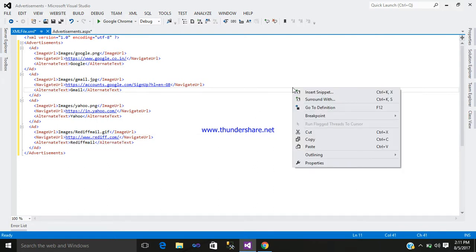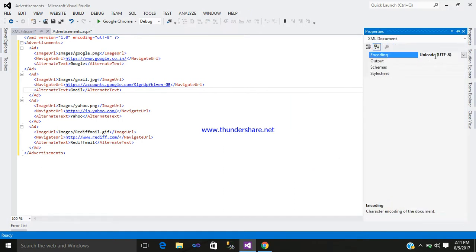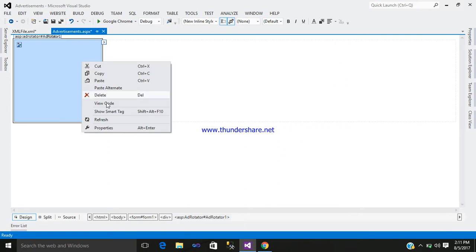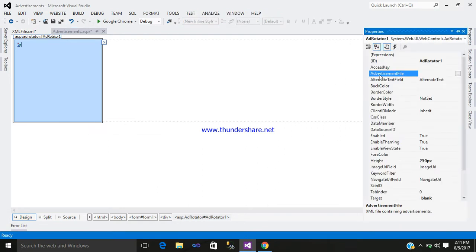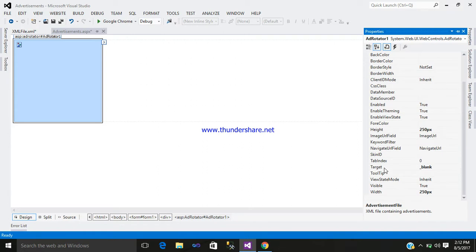Right-click on the XML file, go to properties, and you can see the encoding is UTF-8. Now go to your AdRotator, right-click, go to properties, and here it requires an advertisement file. Click the field — we have only one XML file. Click on it, select it, and click OK. Our target is set to blank.